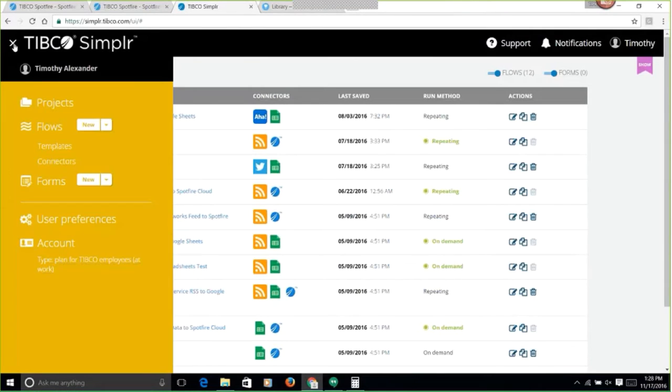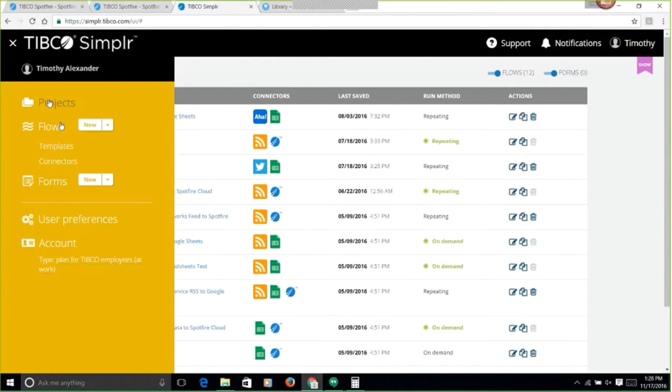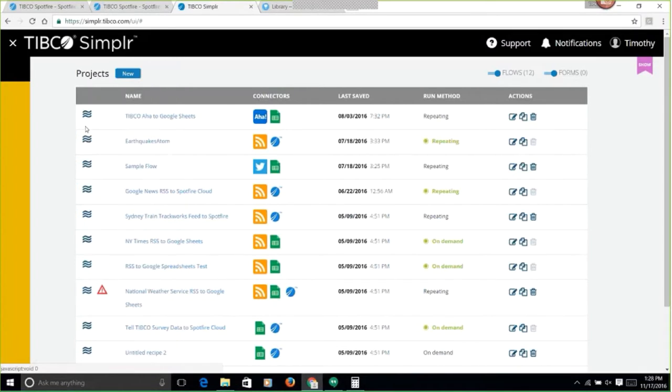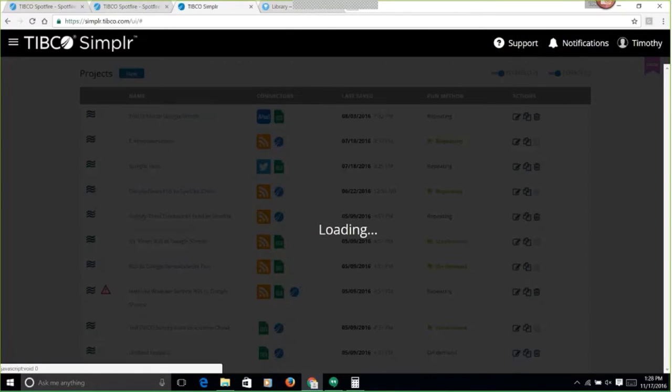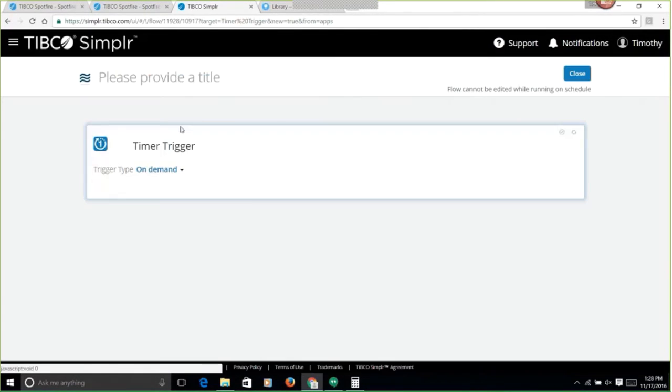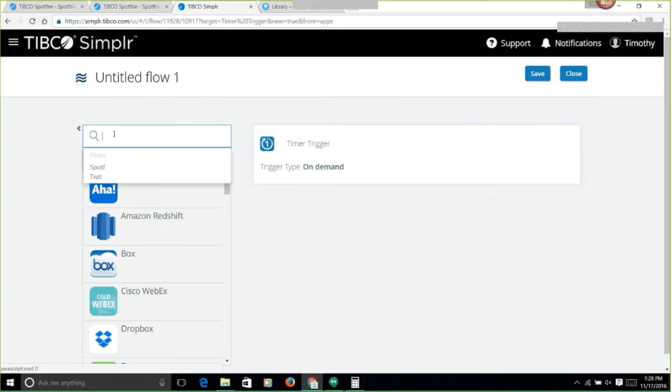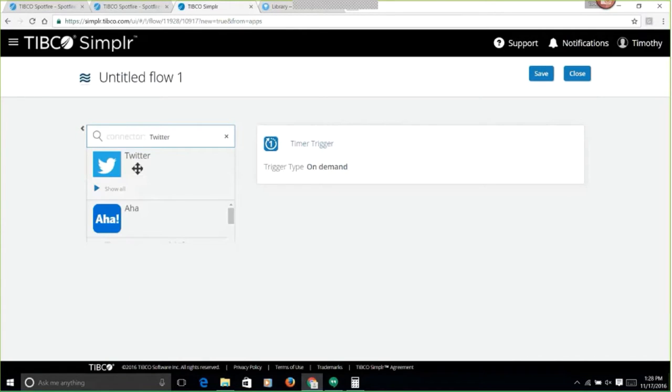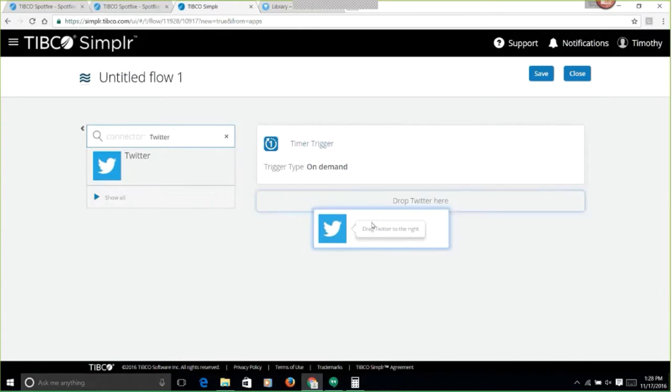We're going to create a new flow here, so we're going to see it live. I'm going to create a new flow, and we are going to get information from Twitter. We'll just drag that here.